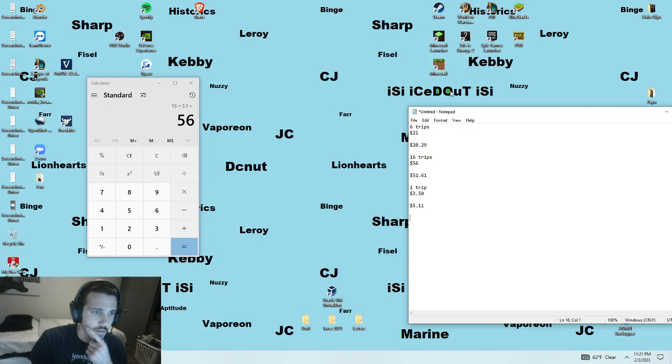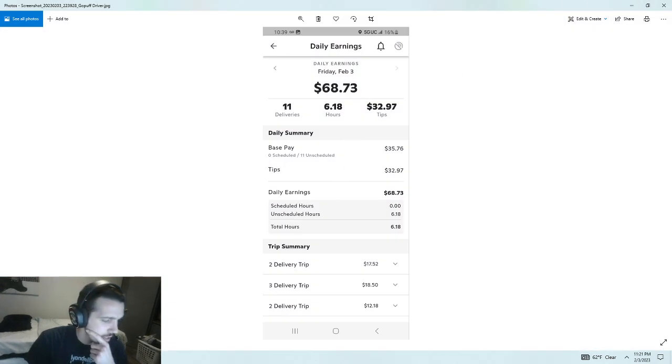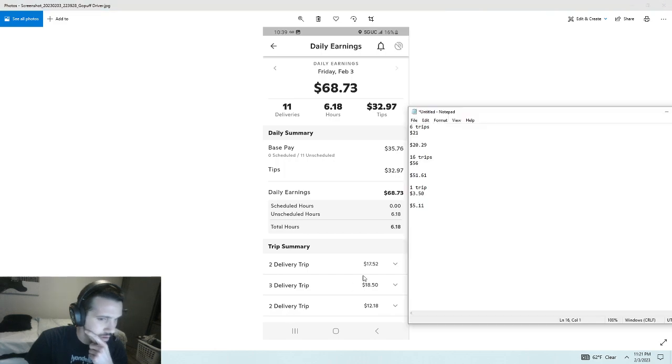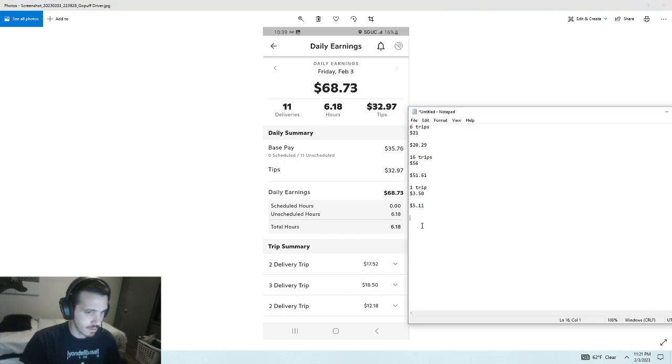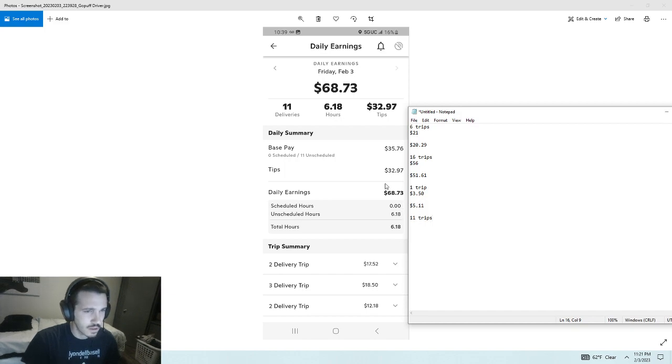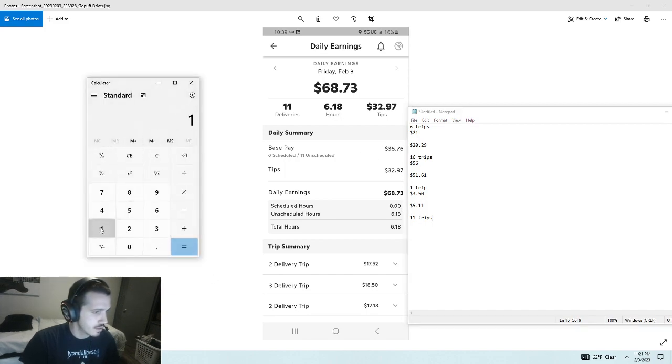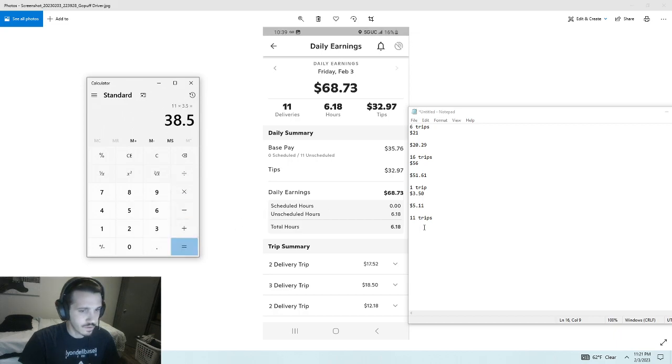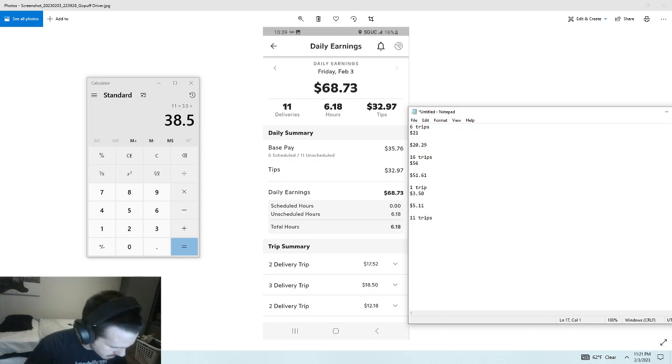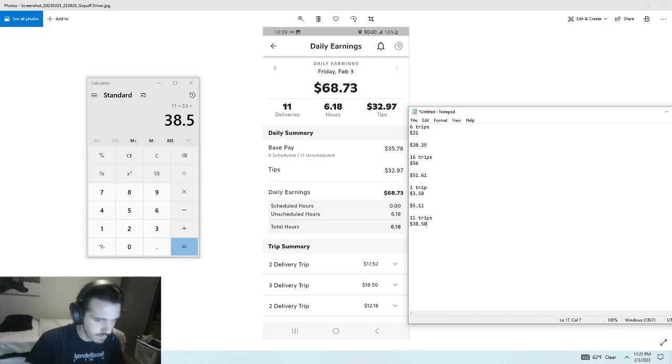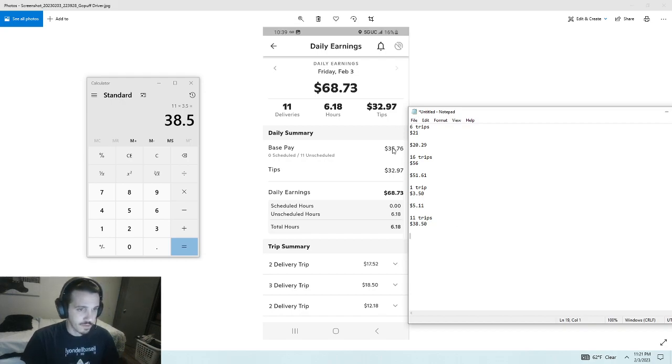And then the last one was today. I haven't actually looked at this one yet. I did eleven trips. Eleven trips times $3.50 is $38.50. But I only actually made from base pay $35.76.